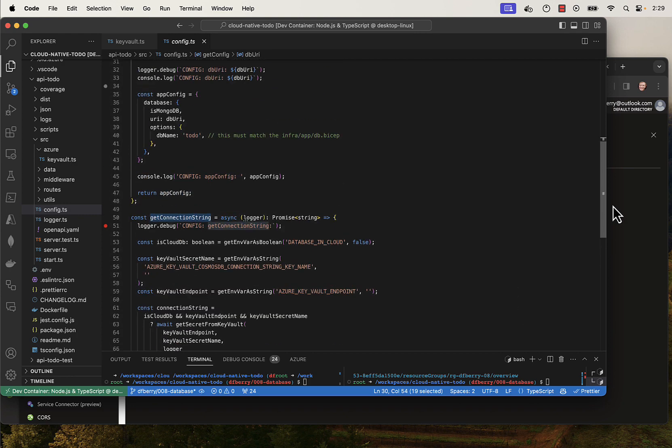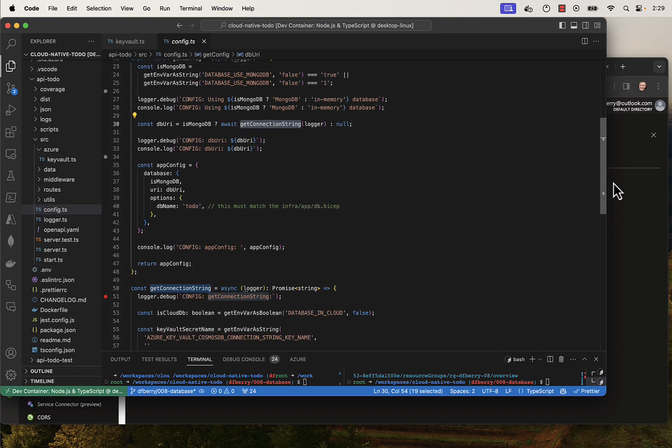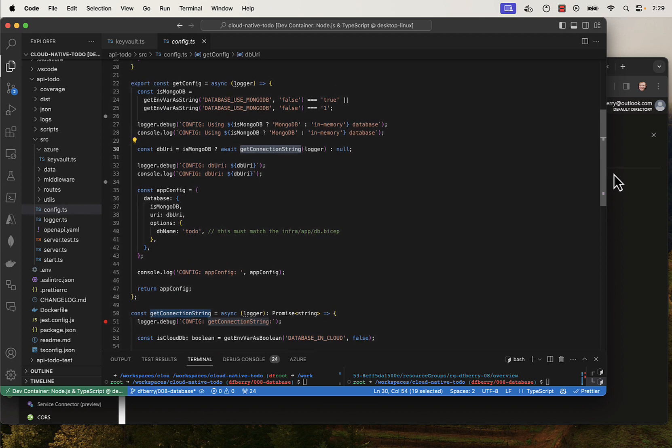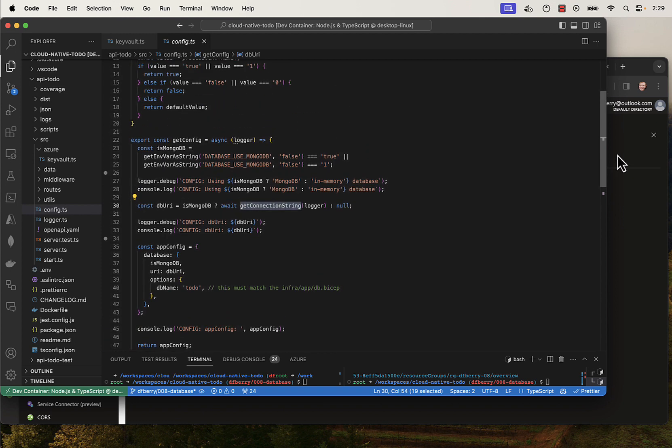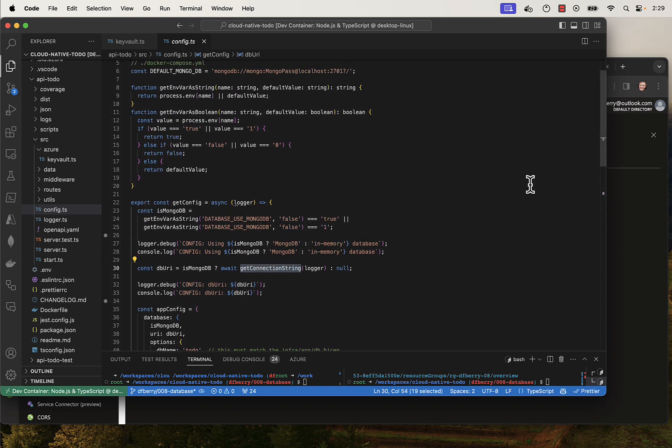And at that point, the application has all of what it needs to connect to the cloud database. It has a connection string.